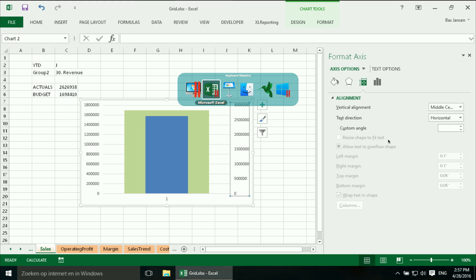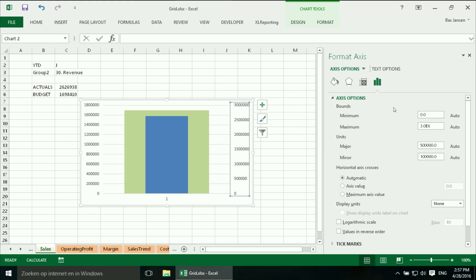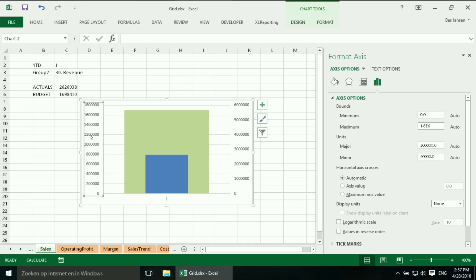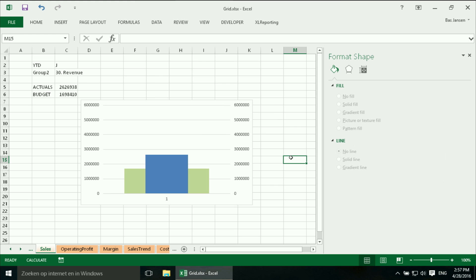So I am going to select this axis and I am going to say the total should be 6 million. And I do exactly the same over here.